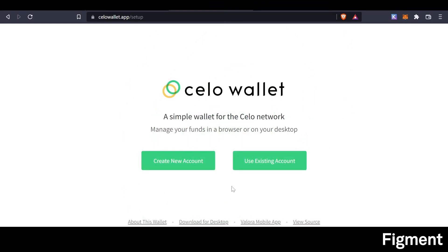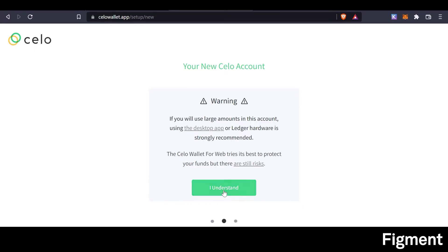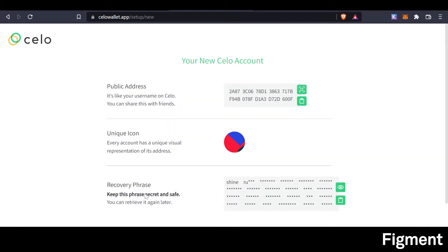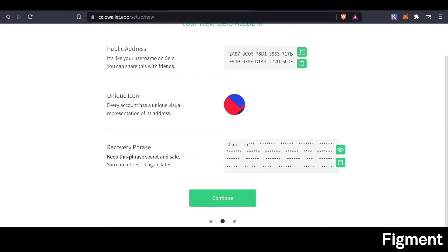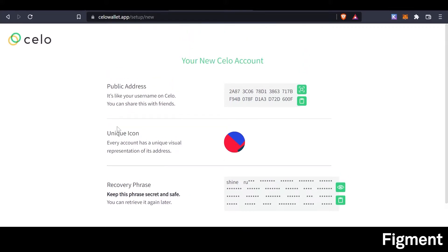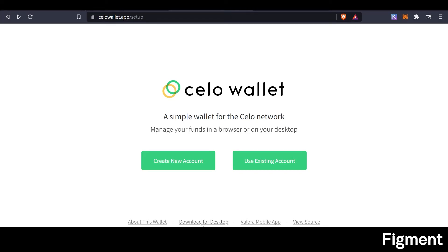Once you've landed here, you can either use the one in the browser by creating a new account and following your prompts. If you're not sure how to store your recovery phrase, which is your private keys, make sure to check out our 'What is Custody' video linked in the description before continuing. If you don't want to use it in the browser, you can also download for desktop. Once you have downloaded the program and stored your private keys safely, we're ready to fund our wallet.